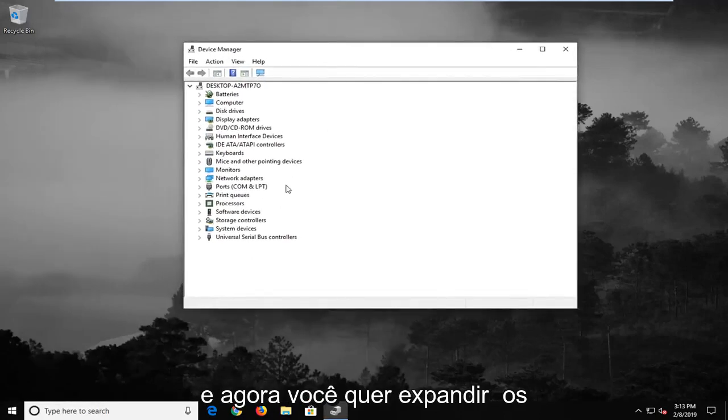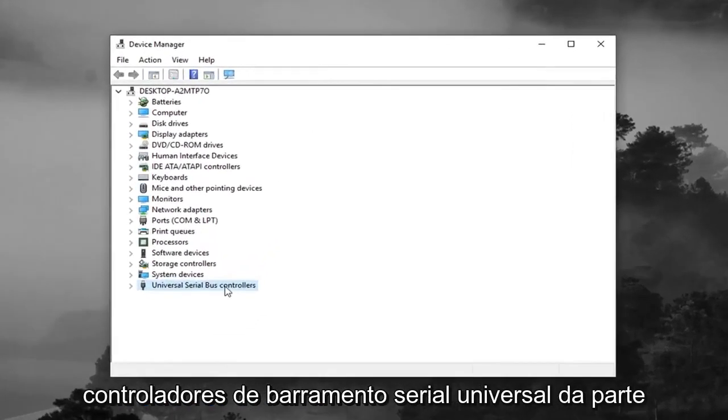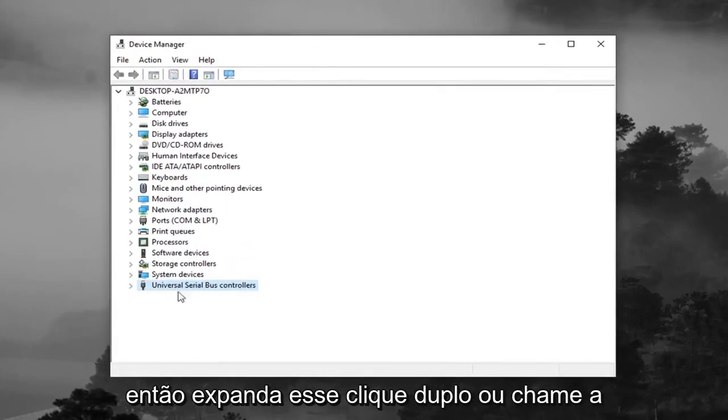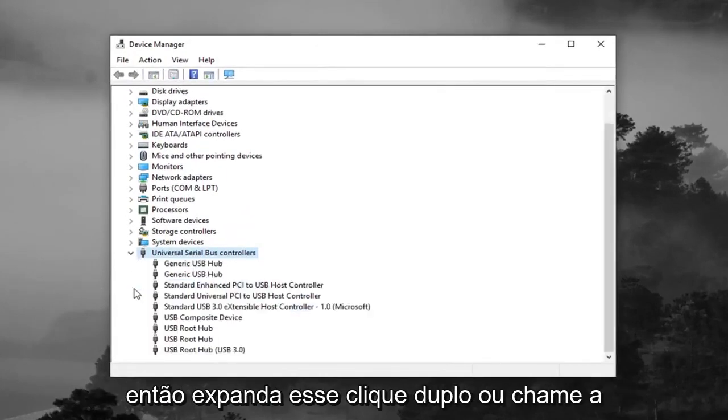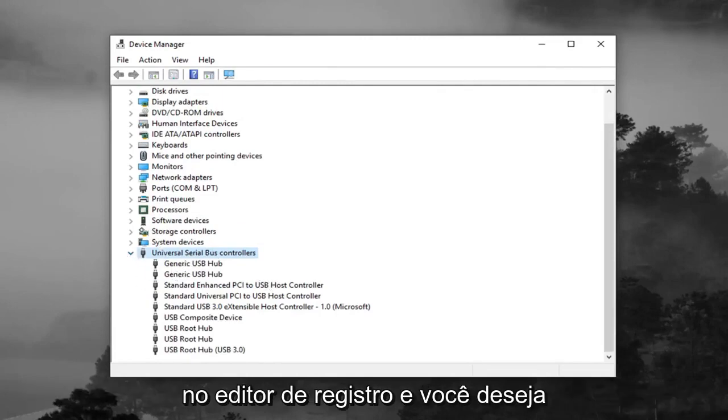And now you want to expand the Universal Serial Bus controllers from the bottom of this list, otherwise known as USB. So expand that, double click, or left click on the little arrow, same rules apply as we did in the registry editor.